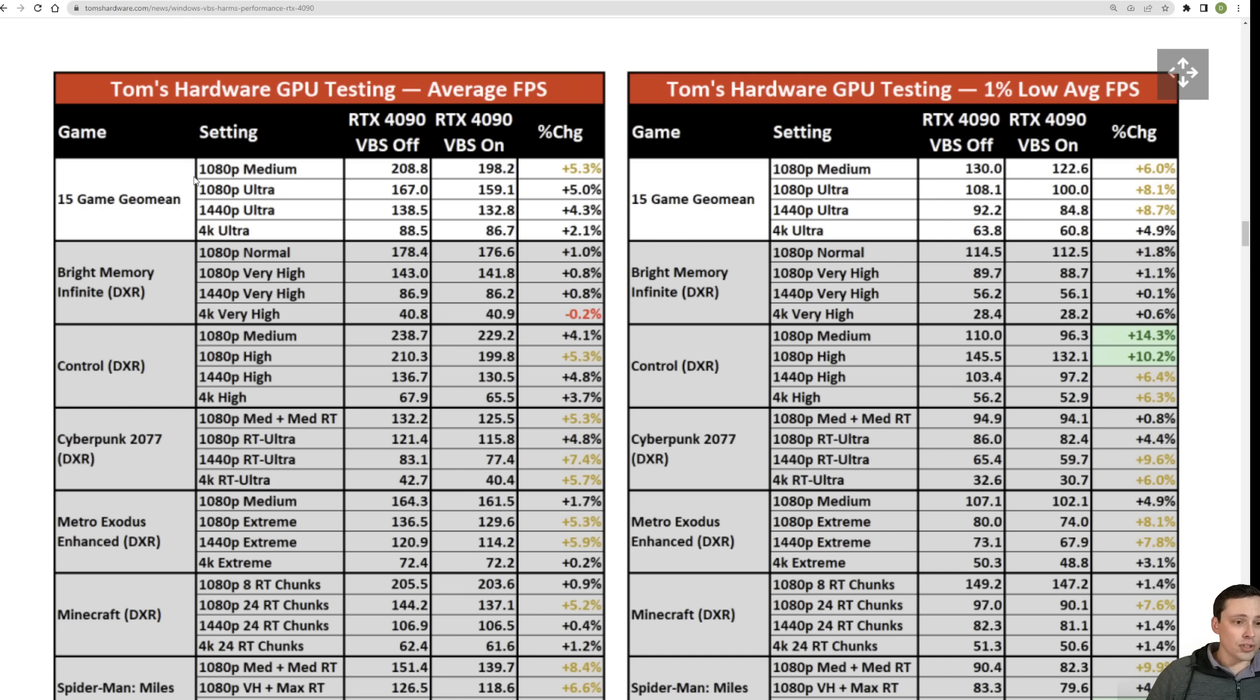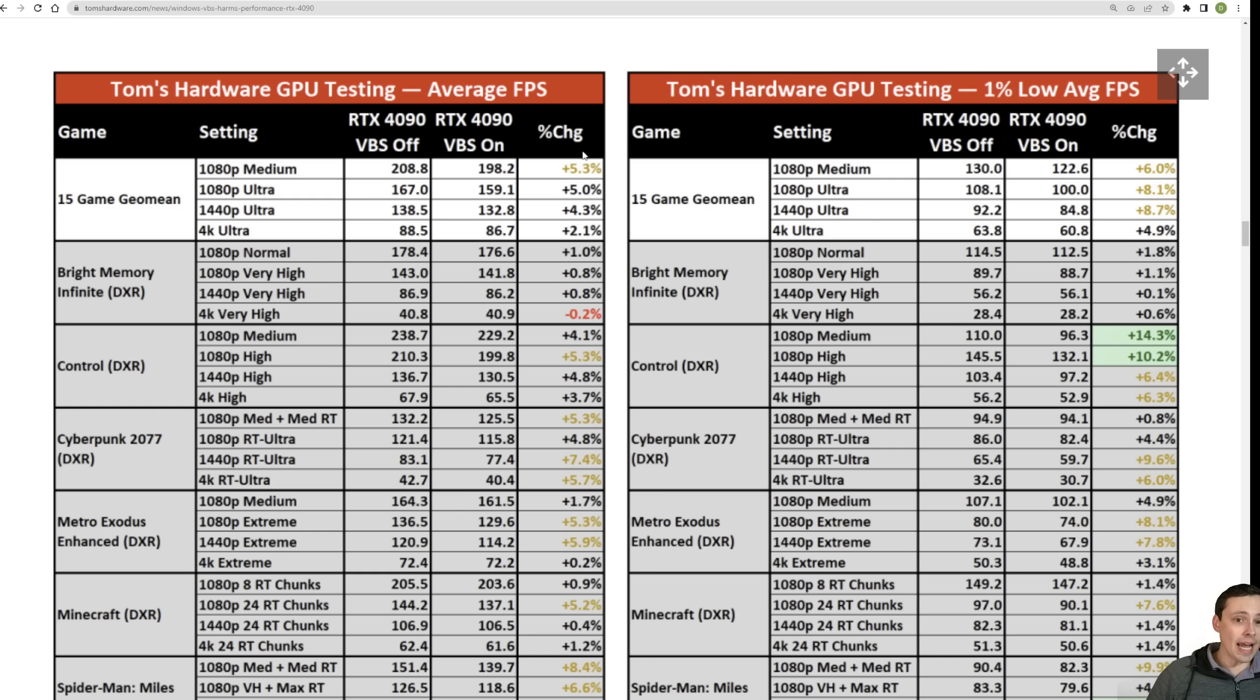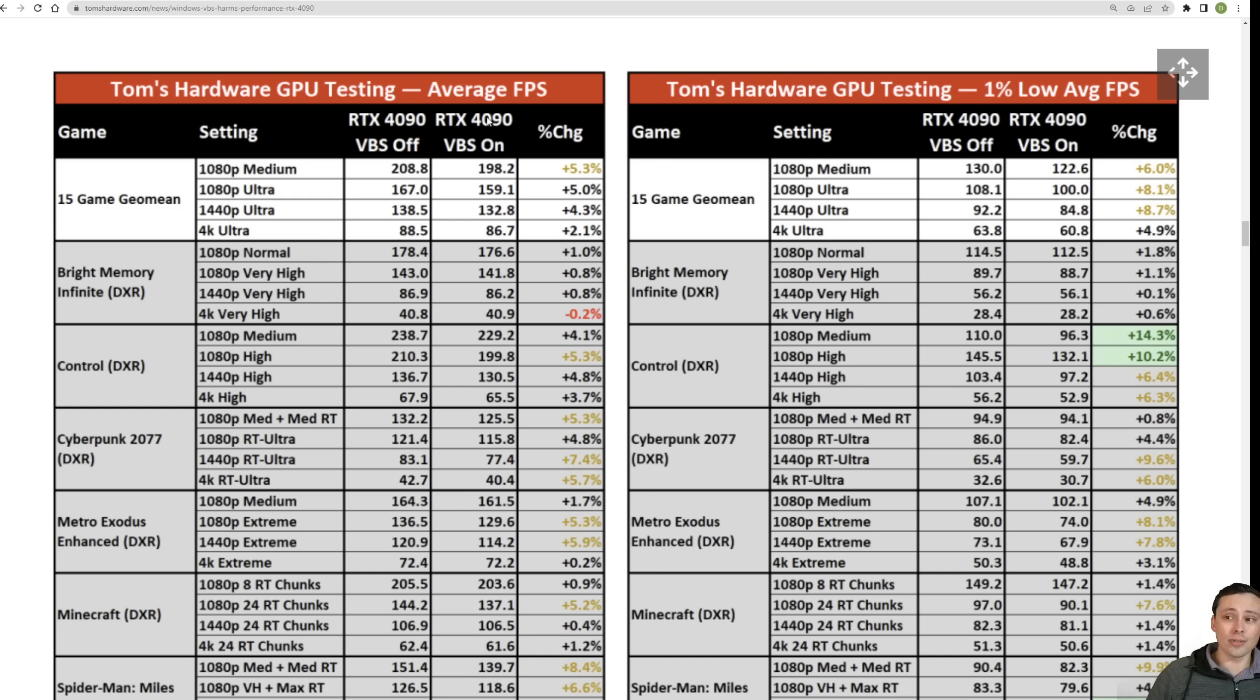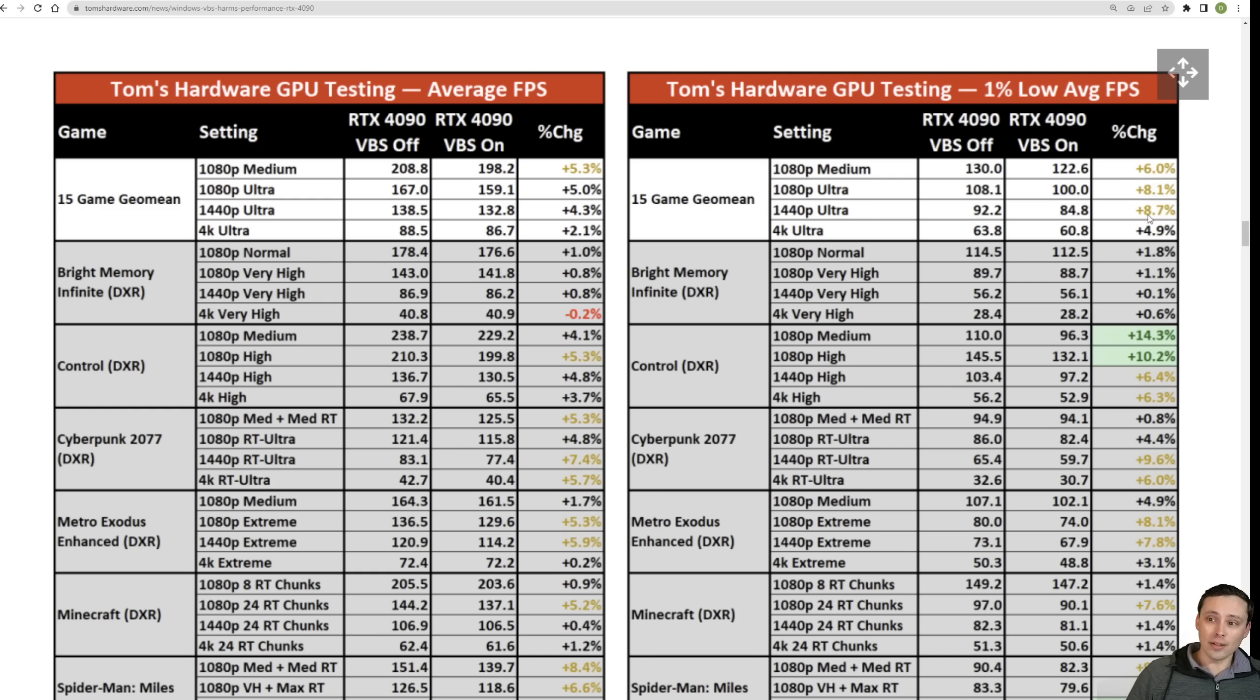Now, what are you seeing in this chart? Well, at the top, we have a 15 game Geo mean at 1080p medium, ultra, 1440p ultra, and 4K ultra. And then you can see the VBS off versus VBS on results, and then the percent change difference that we see here. And again, we see the averages on the over here and the 1% lows over here. Well, at 1080p medium, I know this is on an RTX 4090. So again, when you're most likely to be CPU limited, they were seeing a 5.3% improvement to average FPS by disabling VBS, and a 6% increase to the 1% lows, although saw an even better increase at 1080p ultra and 1440p ultra with 8.1% and 8.7% improvement to the 1% lows.